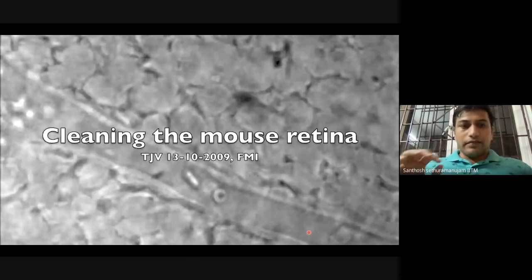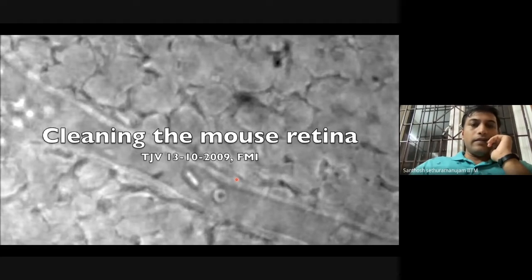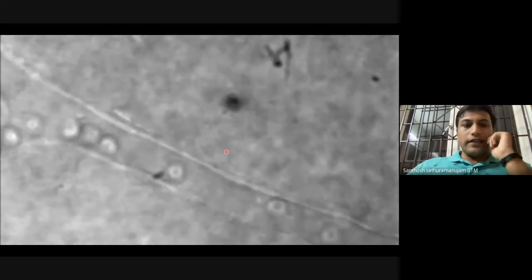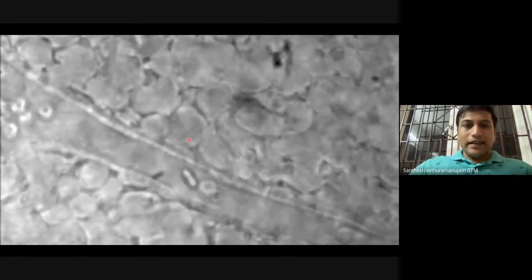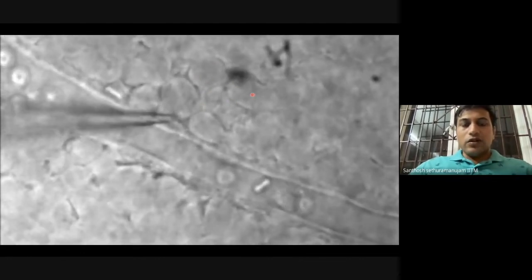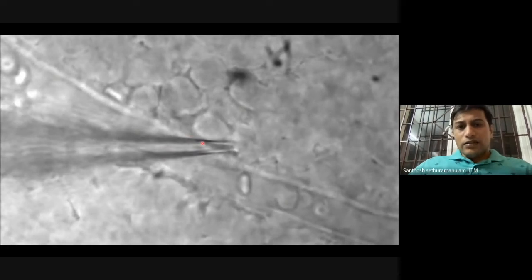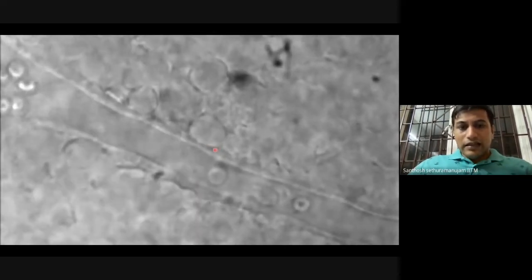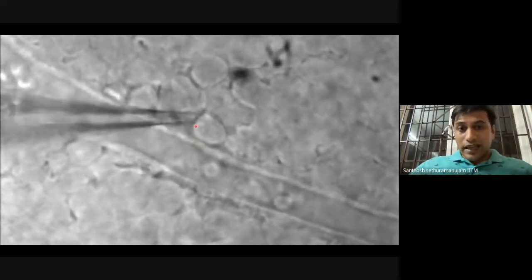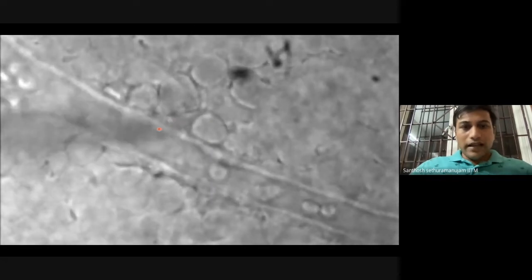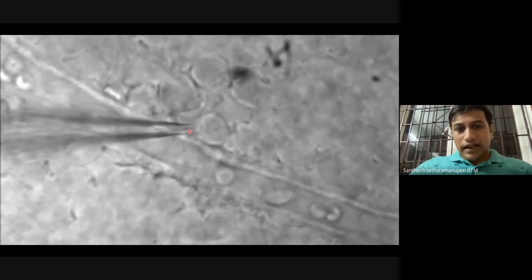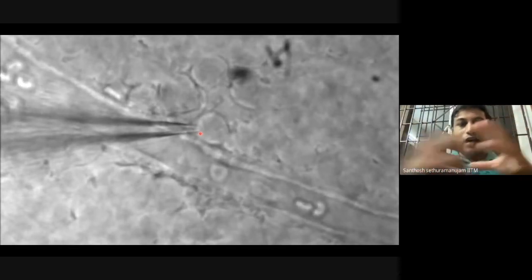Here is a video of the patch clamping process on a ganglion cell. You can see a blood vessel, and the circular structures are ganglion cells, with red blood cells moving along the blood vessel. The researcher is cleaning the area to patch onto a ganglion cell. You can see the electrode making a dimple as it closes in, and then it's patched on.